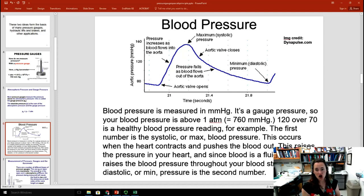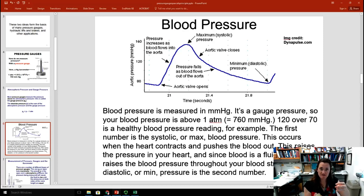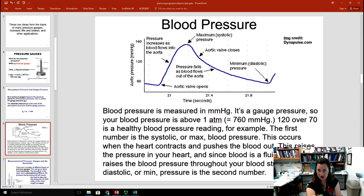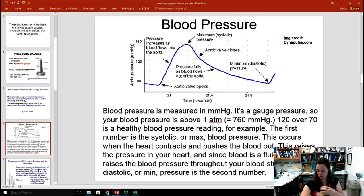Your heart contracts, increasing the pressure of the blood. The pressure rises to its maximum — the systolic pressure — as blood flows into your aorta. Then the aortic valve closes and the pressure begins to drop off as blood flows through the system, giving you the diastolic minimum. You can measure this anywhere, such as with a blood pressure cuff on your arm, because of Pascal's principle: a change in pressure at one point is transmitted throughout all the fluid in the system.